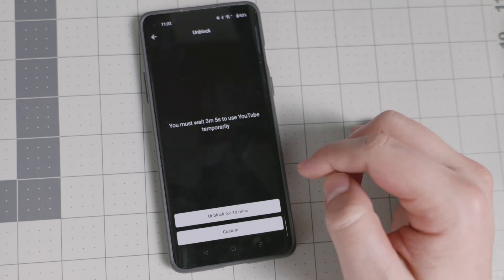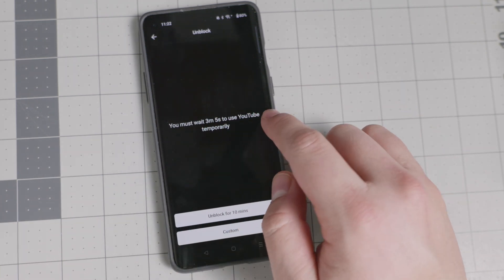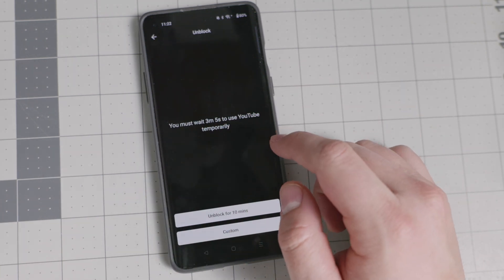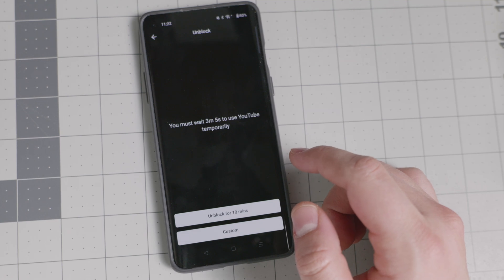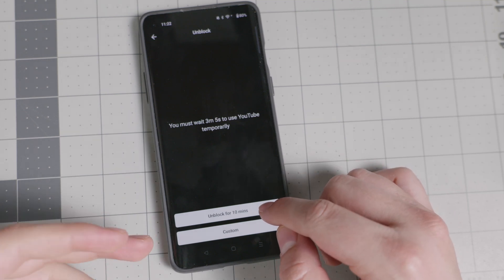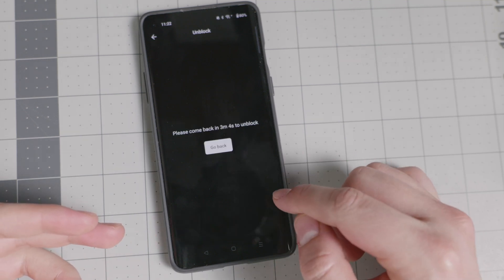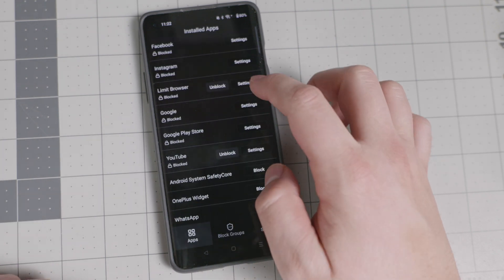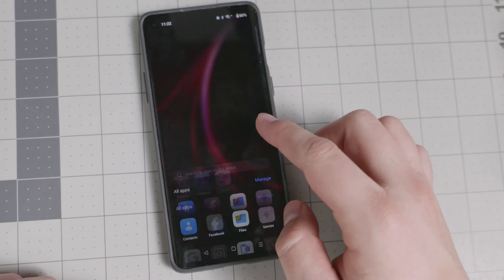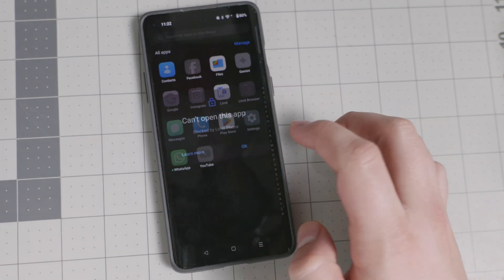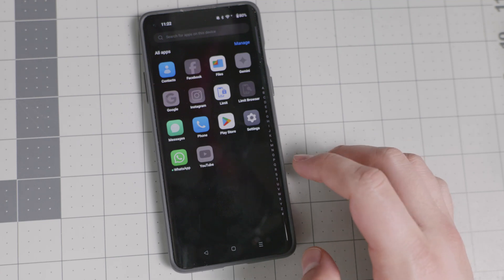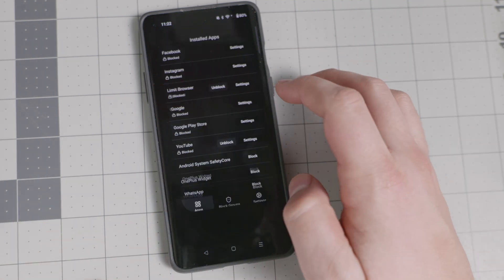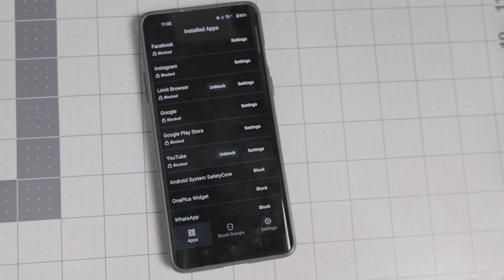So let's go back. And whenever we try to unblock YouTube, it says you must wait three minutes and five seconds to use YouTube temporarily. So even when you try to use YouTube right there, it only gives it to you for 10 minutes. So we're going to unblock it. And as you see right there, the countdown starts. So if I try to go into the YouTube app, it's still going to say you cannot open this app because you need to wait three minutes and five seconds. You can create whatever timeframe you want. So that gives you a little bit of a break.